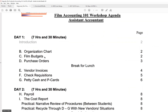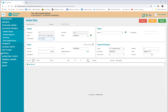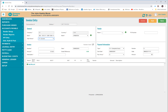Then we're going to actually start entering into the computer. There's a very particular proprietary software used in the film industry. This is one of the best ones I've seen — it has things like accounts payable, purchase orders, petty cash, payroll, and general ledger. We're going to go through this so you've got a good working knowledge of it.